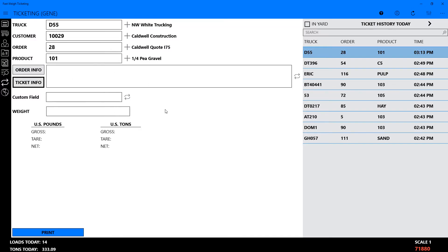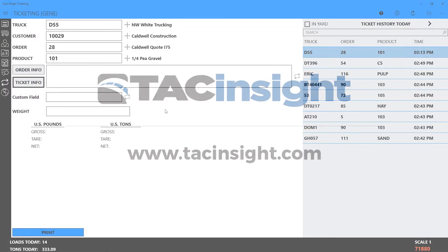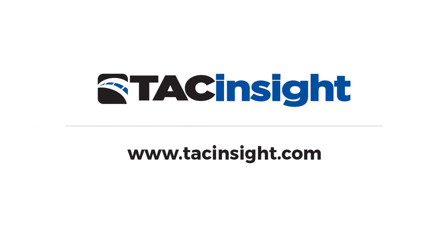Thank you for watching this training video. For additional information, be sure to visit us at TACinsight.com.